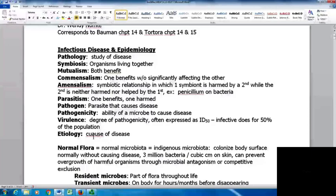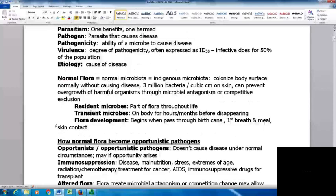Your normal flora, or normal microbiota, sometimes called indigenous microbiota, are organisms that colonize the body's surface without normally causing disease. There are about 3 million bacteria per cubic centimeter on the skin. While this may sound disturbing, it's actually a good thing — it can prevent overgrowth of harmful organisms through microbial antagonism or competitive exclusion.